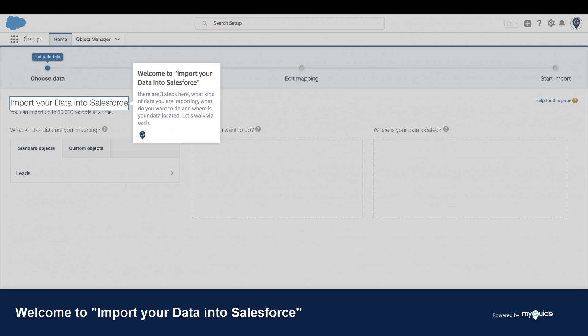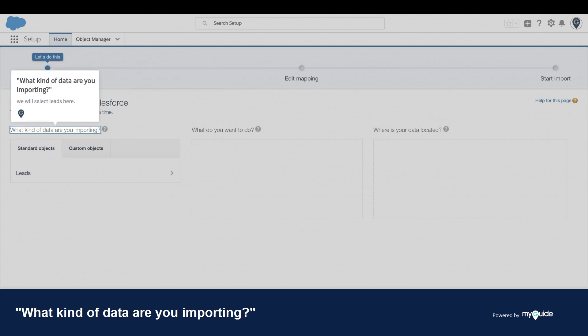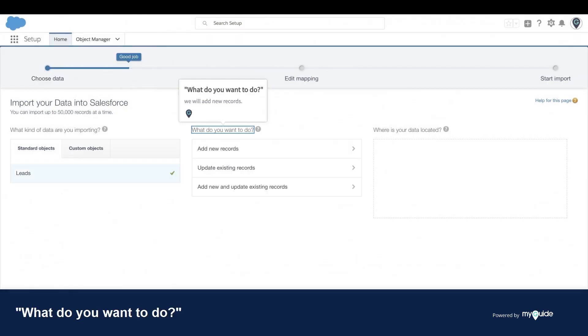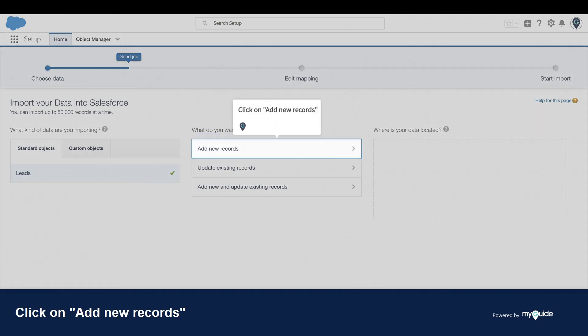Let's walk through each. What kind of data are you importing? We will select Leads here. Click on Leads. What do you want to do? We will add new records. Click on Add New Records.